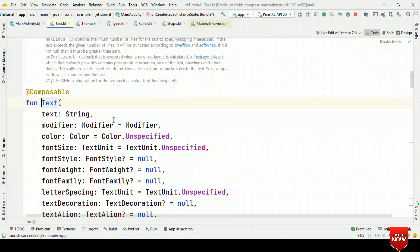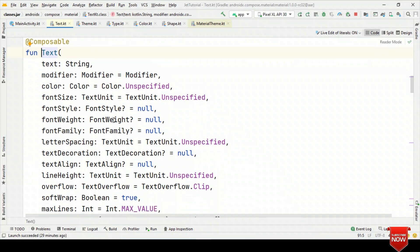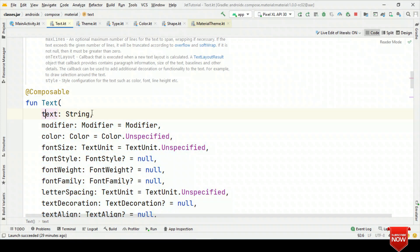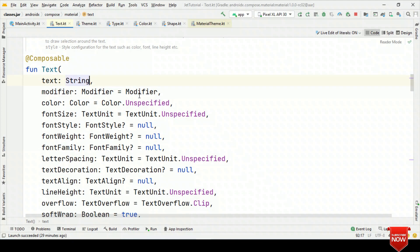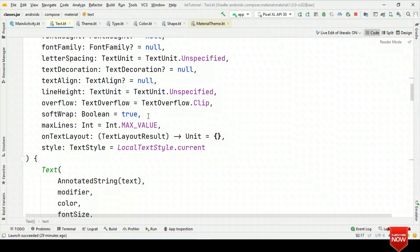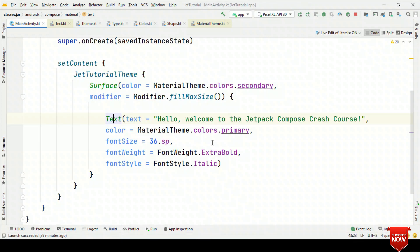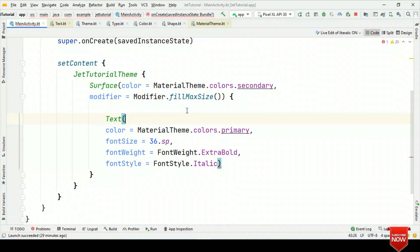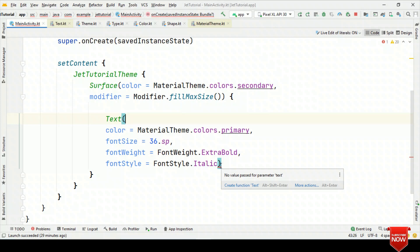If you are unsure about what parameters a composable accepts, go to its implementation — you will see all of them. Parameters that do not have any default values are mandatory parameters. For example, the text parameter of the Text composable does not have a default value, while modifier, color, and others do. So the text parameter is mandatory — if I delete it, I'll get an error, because I need to pass values for mandatory parameters.